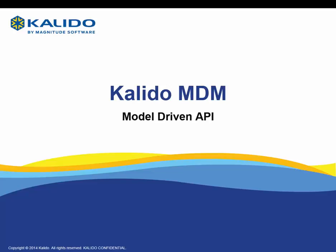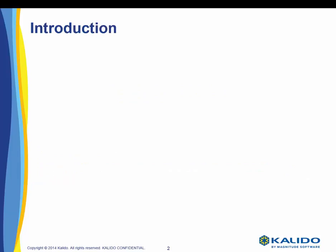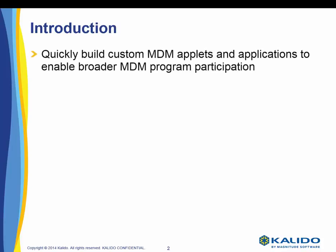This brief video introduces the Kalido MDM model-driven API. Our MDM toolkit is the foundation for the Kalido MDM customization service and was designed to quickly build custom MDM applets and applications that enable broader MDM program participation throughout the organization.